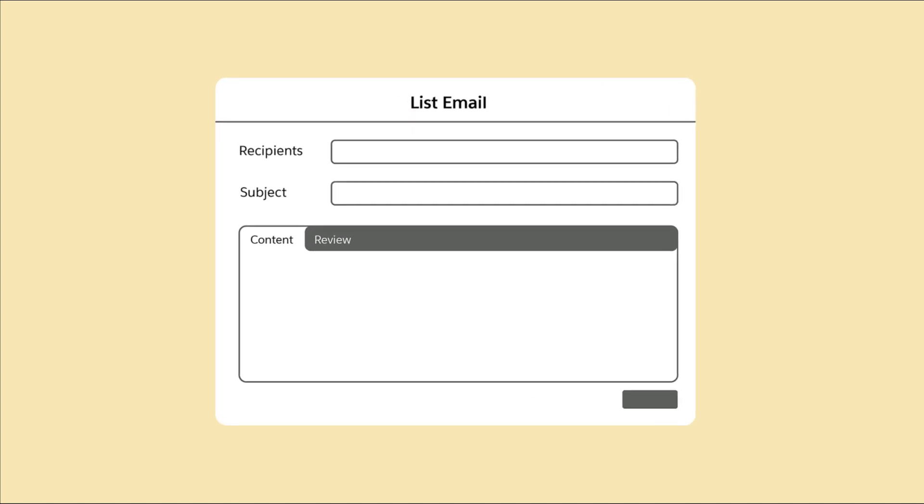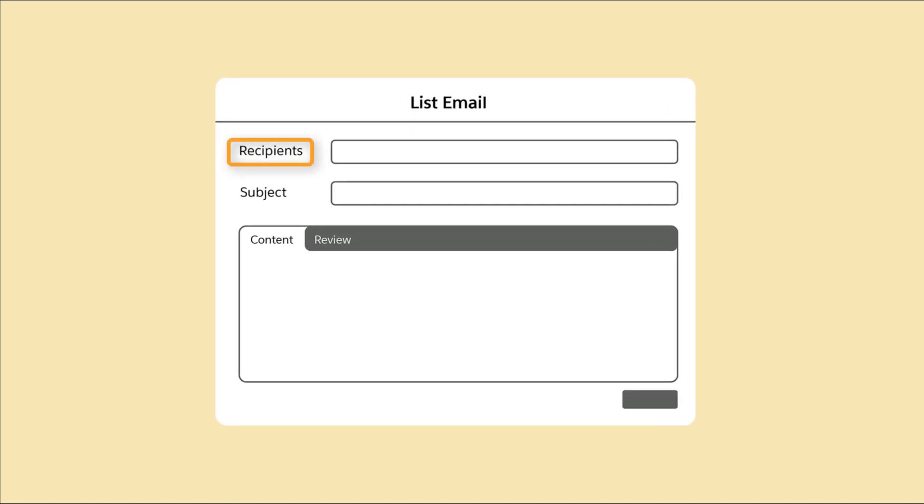The List Email tool has four components: Recipients, Subject, Content, and Review Capabilities.